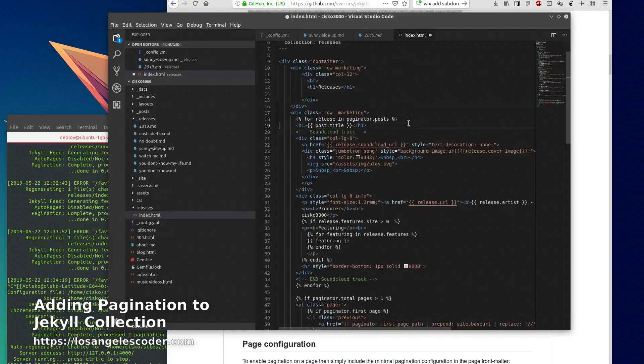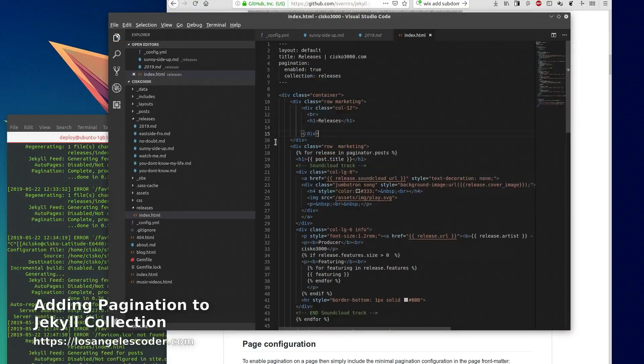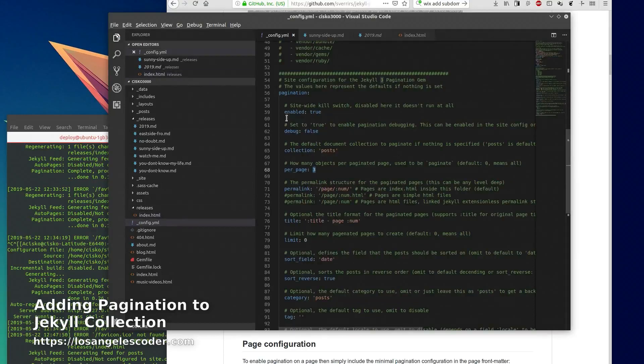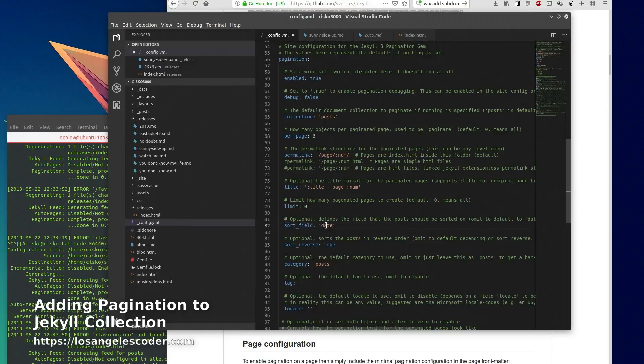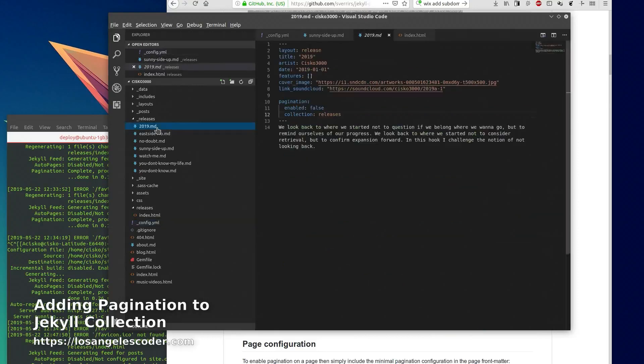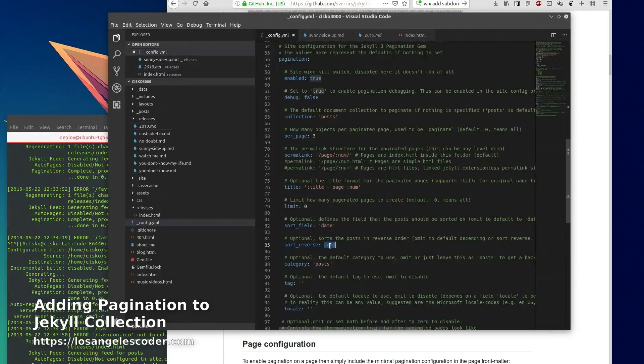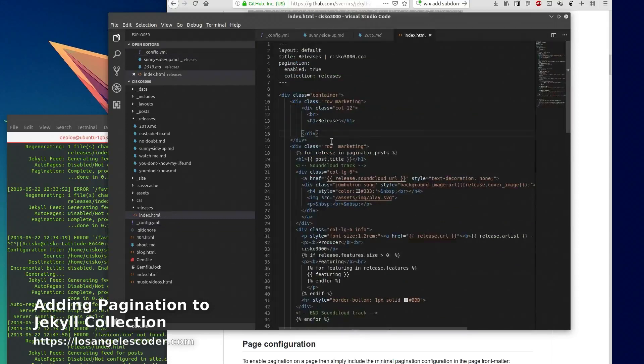So once you have that, you can save it. By default the field that the paginator is going to use to sort is going to be date, so in your collection make sure you have a date field. Sort reverse means that it's going to put the most recent dated collection items at the top.